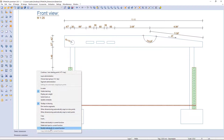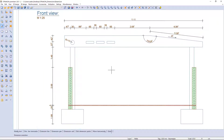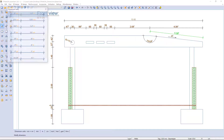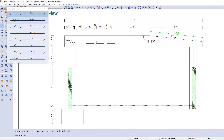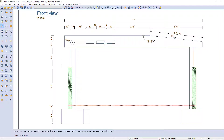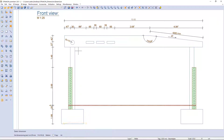Dimension units can be changed and a dimension unit added afterwards. If I want to add the height of the opening, I can do it with the command second text. I just need to select the dimension and enter the text.